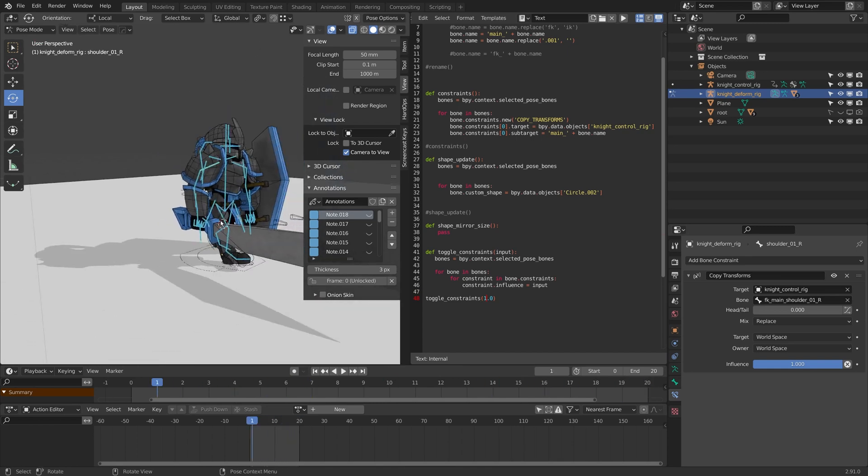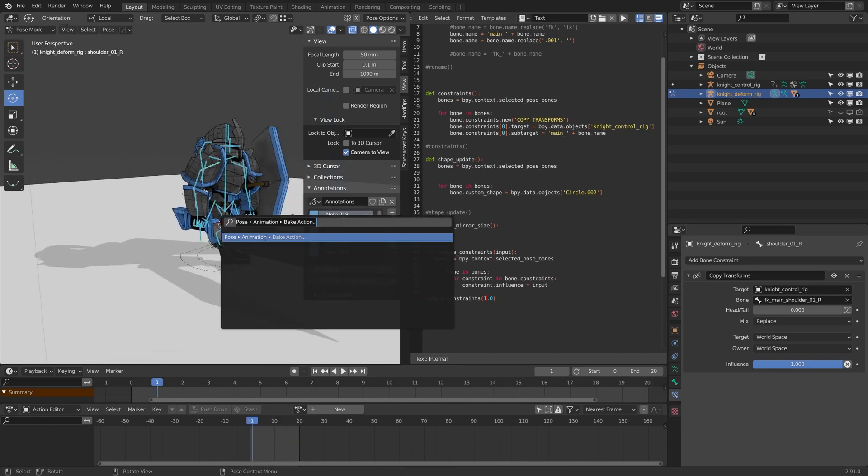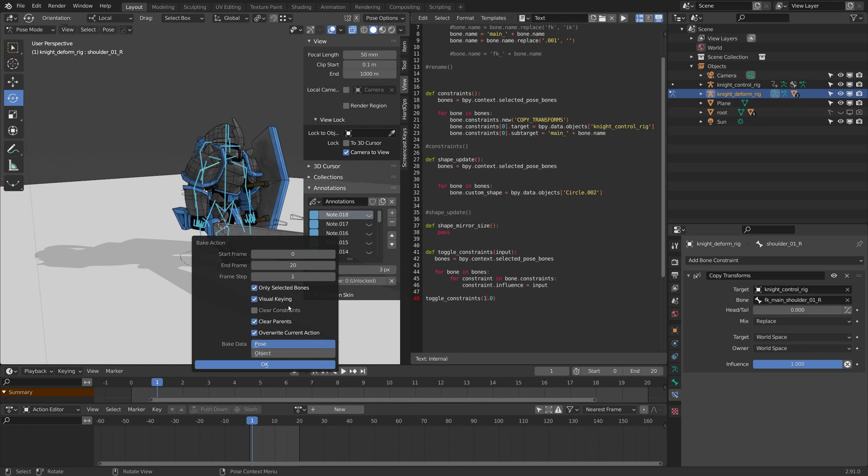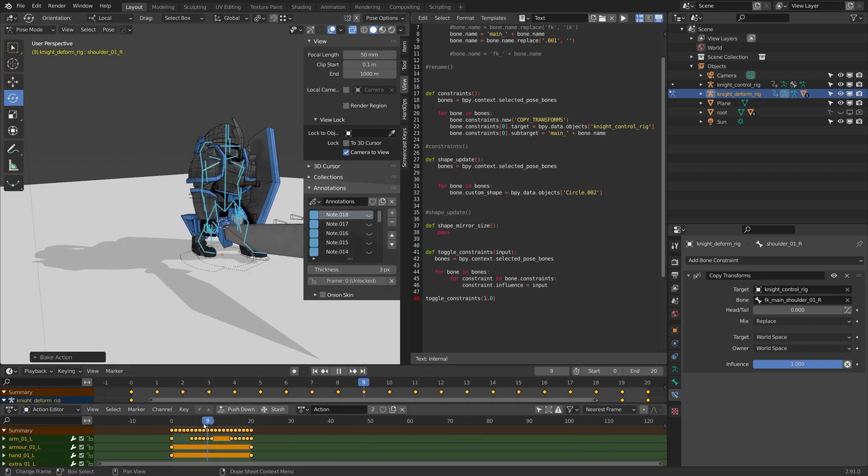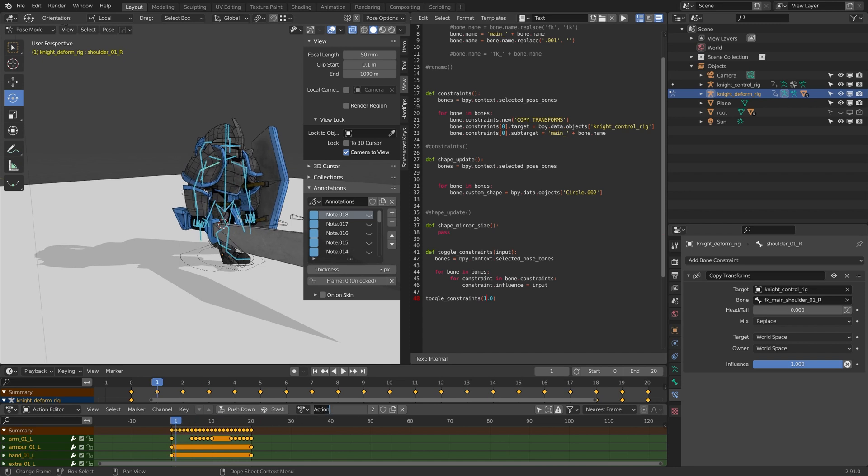Now with this selected I can hit F3, I can do bake action and I can bake this to those 20 frames. Cool, so I'll call this deform knight walk.